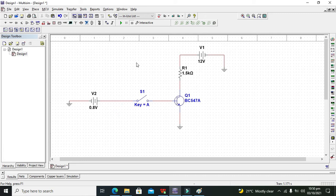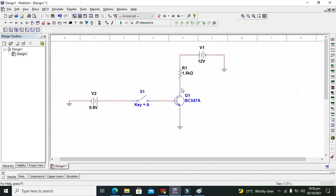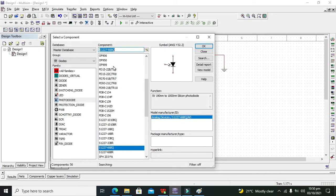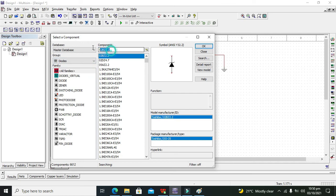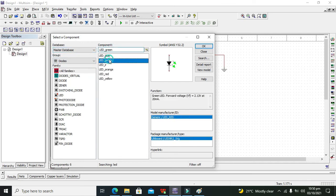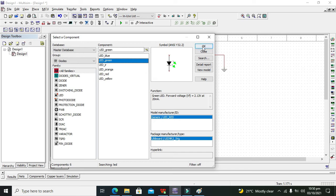Now we will place our LED on the output side, which is the collector terminal to the emitter terminal, so that we will see whether the transistor is switching or not. So we will go for LED in families and here we will go for LED. We will go for green LED.